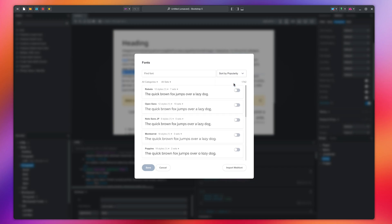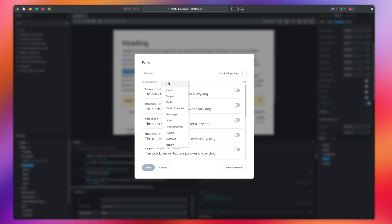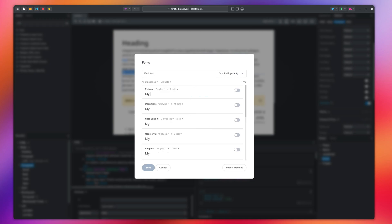You can sort by name or popularity and filter by type or language. You can also change the preview text by typing here.